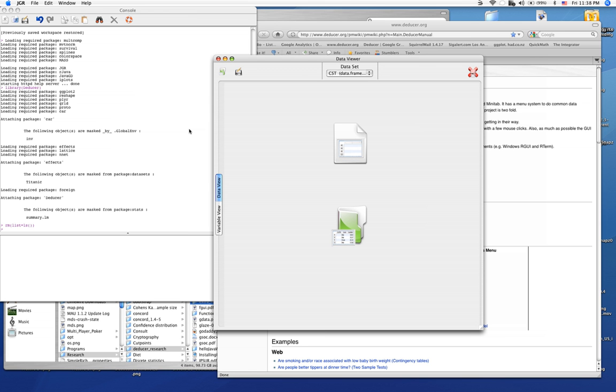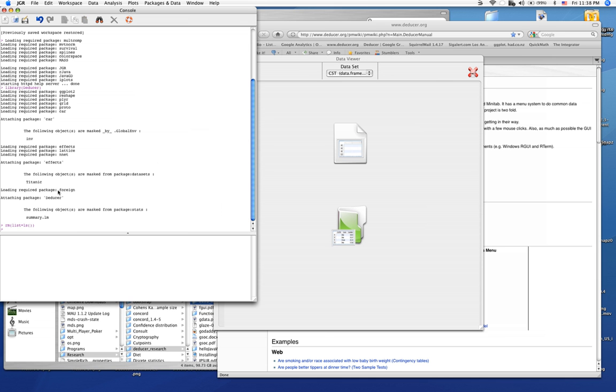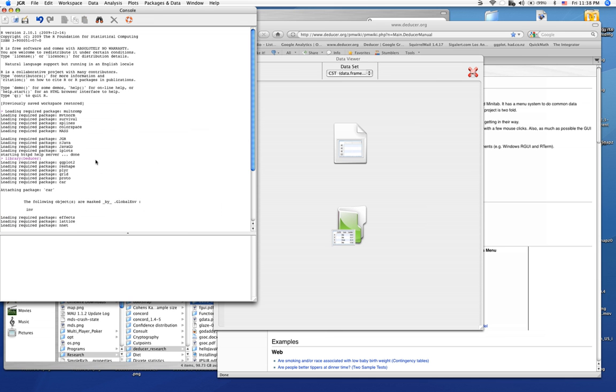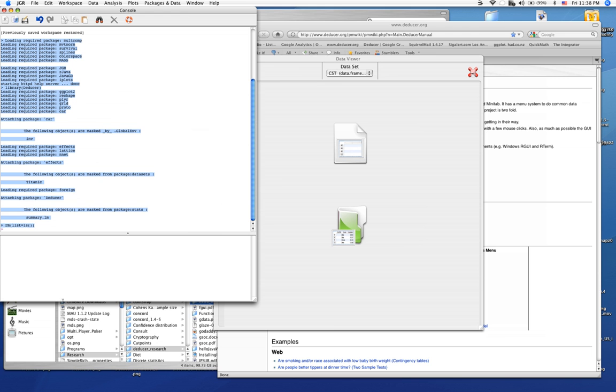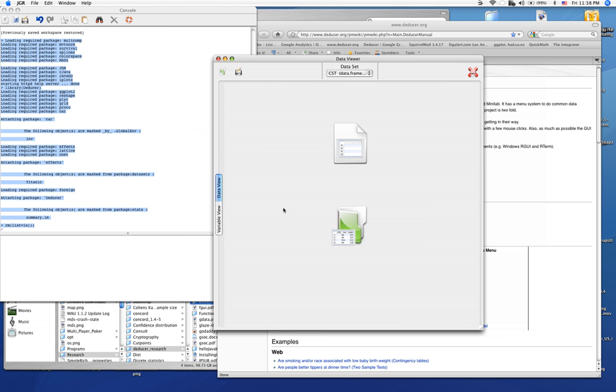Deducer consists of two items. The first is the console. This is what you might consider a regular R console. Output from statistical analysis is displayed in the output, and programming constructs can be entered into the input area. Also, there's a data viewer where we will see data once we've loaded it in.